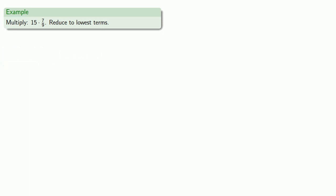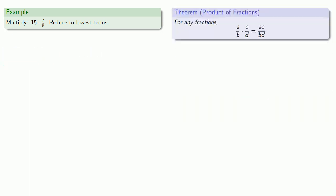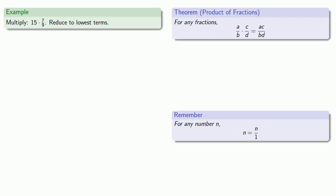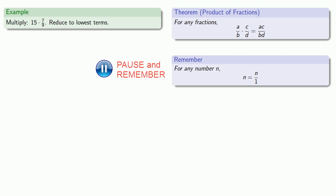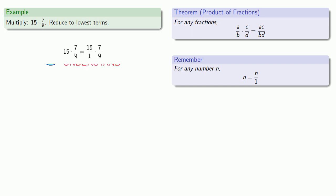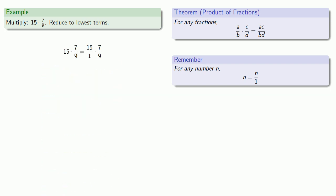So we can multiply two fractions together, but what about a fraction and a whole number? For this, we'll want to remember that for any number n, n is the same as n over 1. So equals means replaceable, so I can replace 15 with 15 over 1. Now I have two fractions, so I can multiply them together.